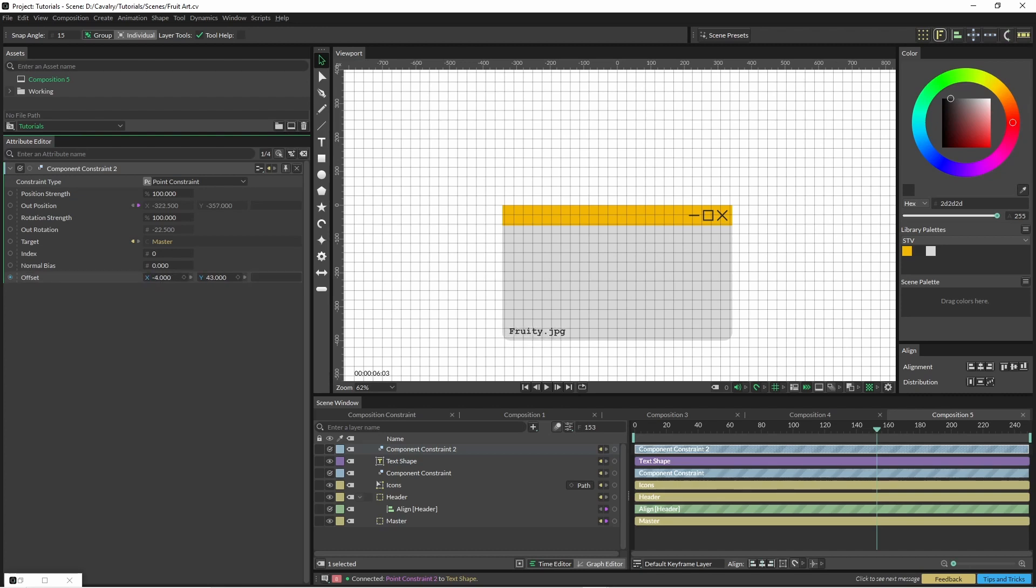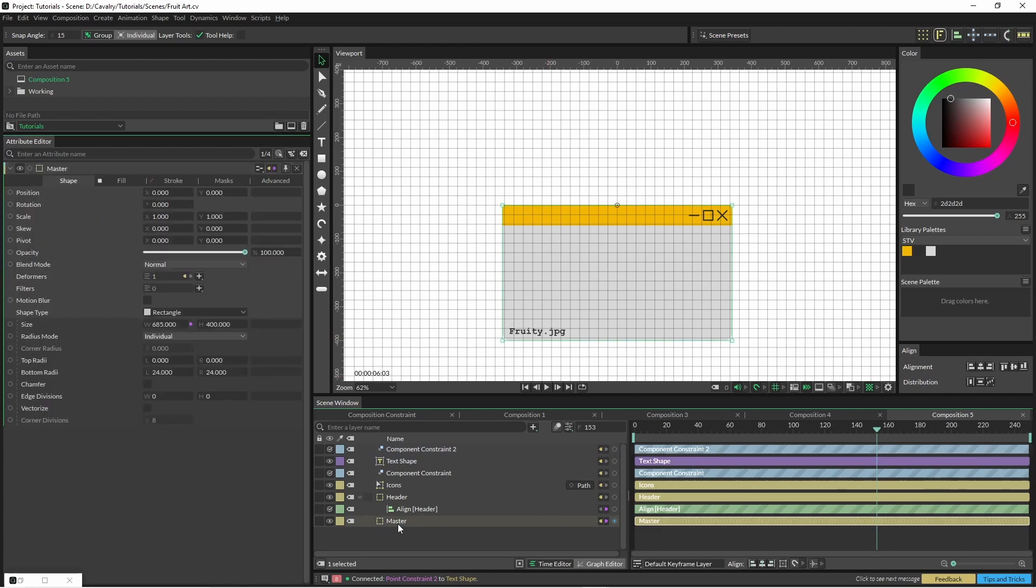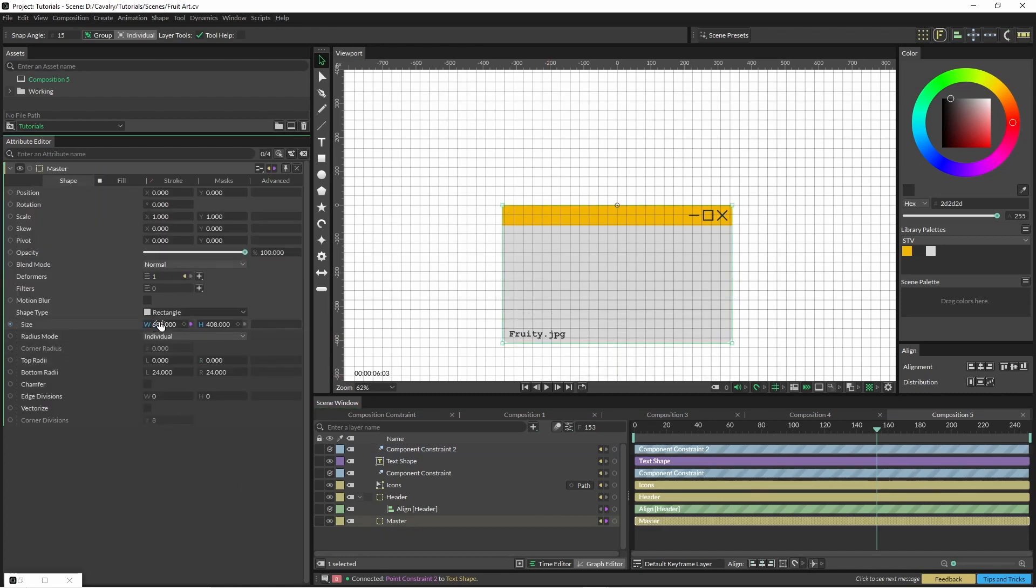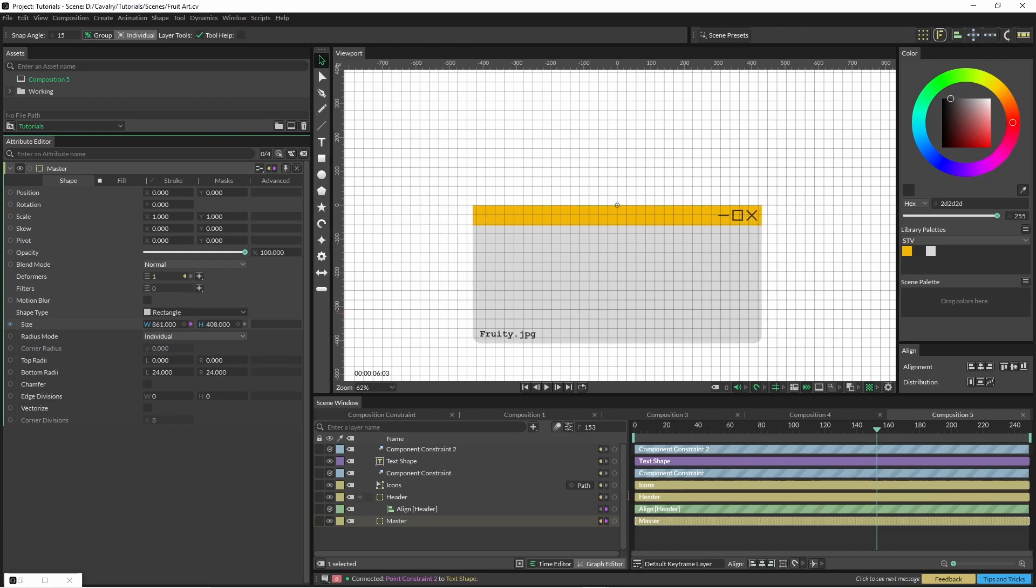Then we're just going to offset that a little bit, lift it up a little bit. We don't have to adjust the index this time because that's just where it's going to stay. Now if I click onto my master and adjust the height, it will stay down there. If I adjust the width, they're going to stay in the correct place as well.